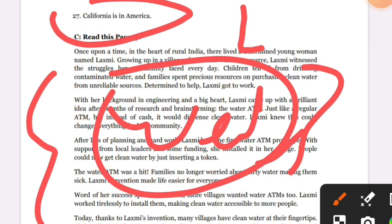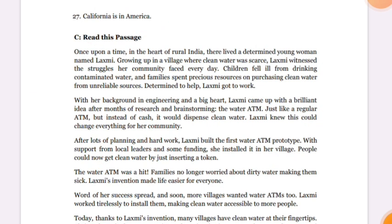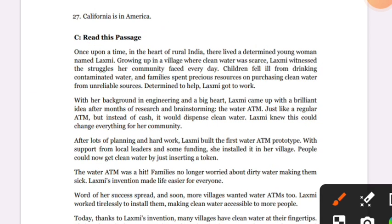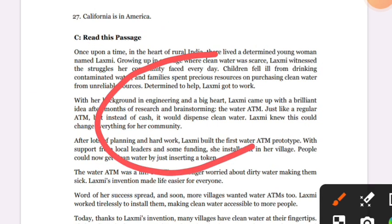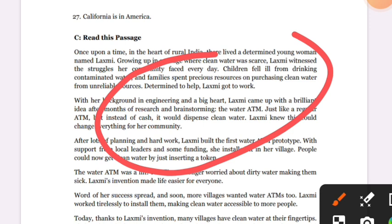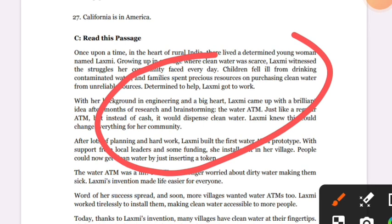The story involves the water ATM that was made, which provides clean water. This is an invention — a social invention.